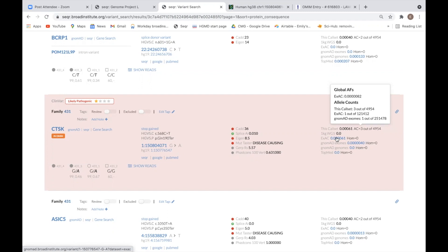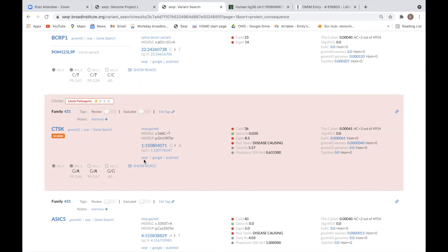If there are other individuals in the call set reported to have the same variant, clicking the Seeker link underneath the variant coordinates allows you to search for that specific variant across all of your Seeker projects. Please note that this is different from the Seeker link next to the gene name.